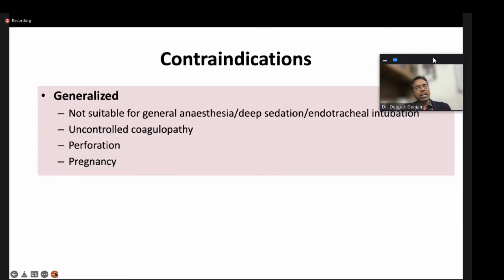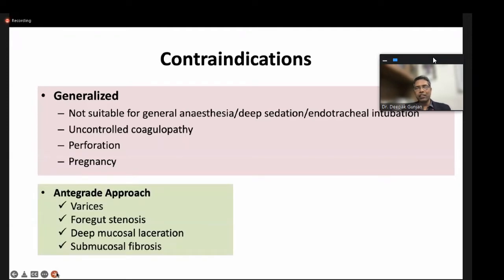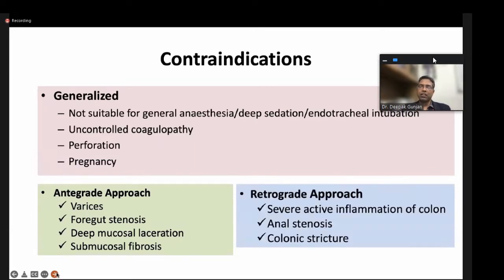Contraindications for enteroscopy are similar to other endoscopy procedures. If a patient is not suitable for general anesthesia — since these procedures usually require deep sedation or general anesthesia — it is mandatory the patient be fit. Other contraindications include uncontrolled coagulopathy, perforation, or pregnancy. For the antegrade approach, contraindications include varices, strictures, deep mucosal laceration, or submucosal fibrosis. For the retrograde approach, severe or active inflammation of the colon or strictures are contraindications.